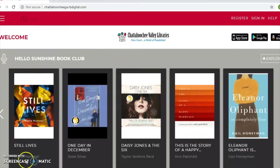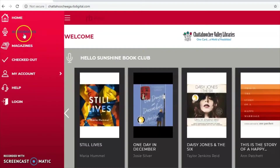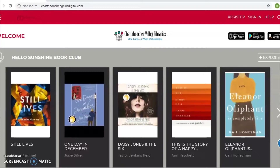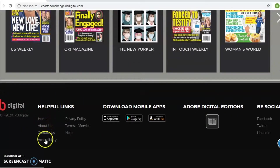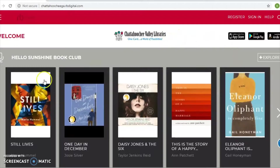Before we get started, I want to point out a couple of things. You can see here where it says 'Sign In' and 'Register' — for RB Digital you do need to have an account, so we'll go over how that works. Over in this corner there's a menu that gives you quick links to magazines, audiobooks, and your account to see what you've checked out. You've also got some options down at the bottom: information about RB Digital, Home, and a couple of other things to explore.